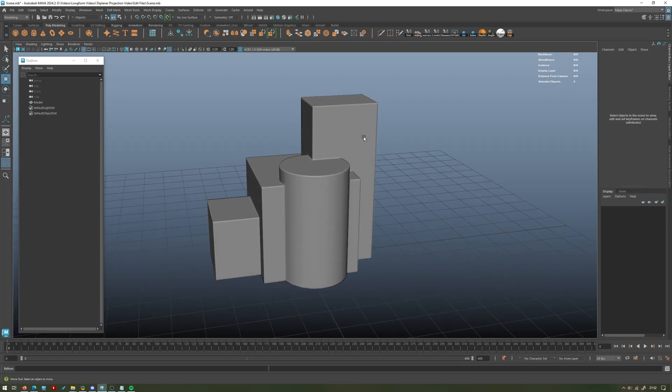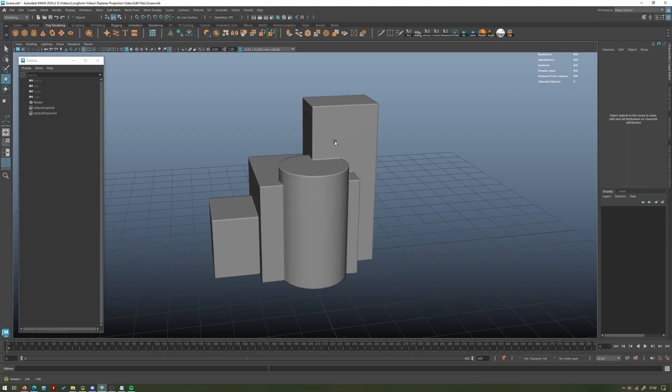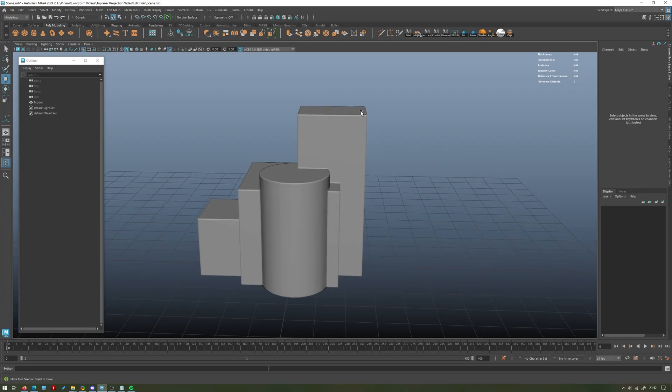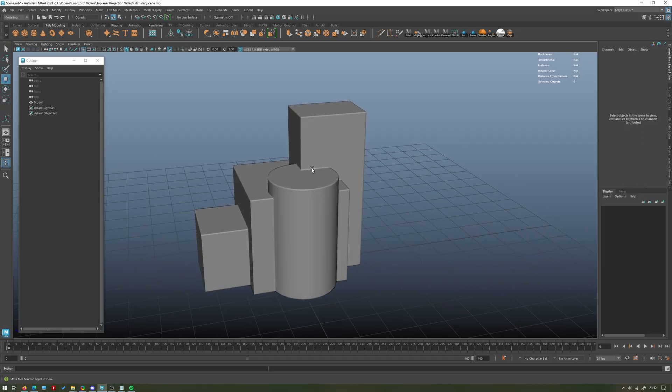Hello and welcome back to the Summit Day Studios YouTube channel. In today's video we're going to be taking a look at something called triplanar projection, and this relates to texturing and shading in Maya with Arnold.